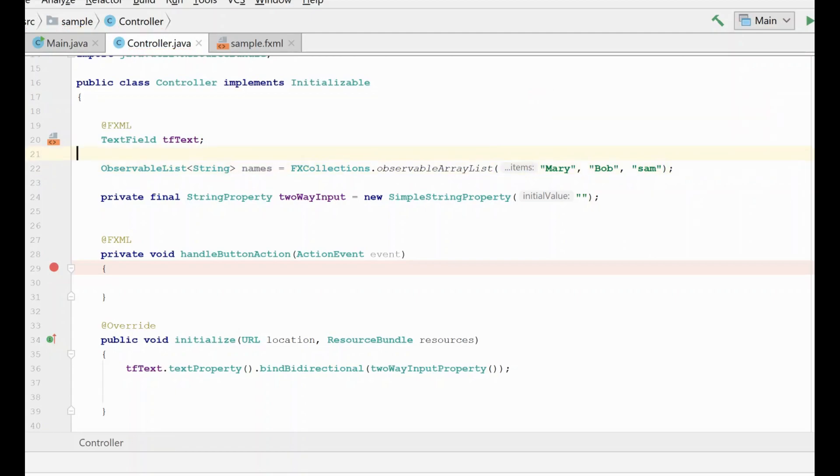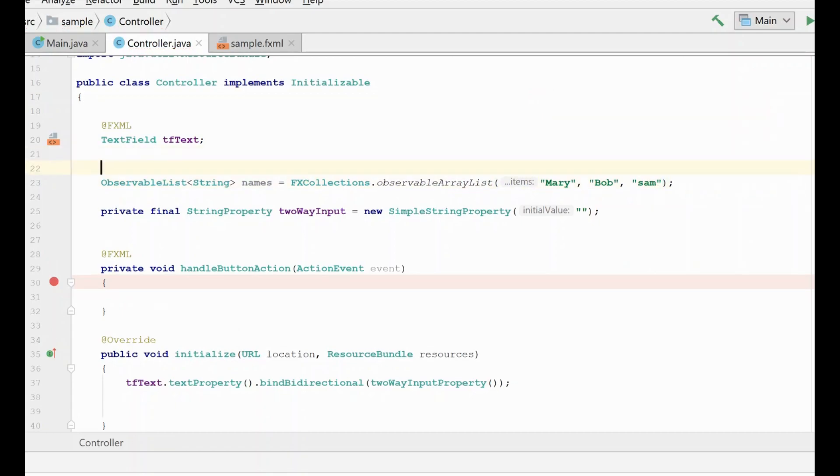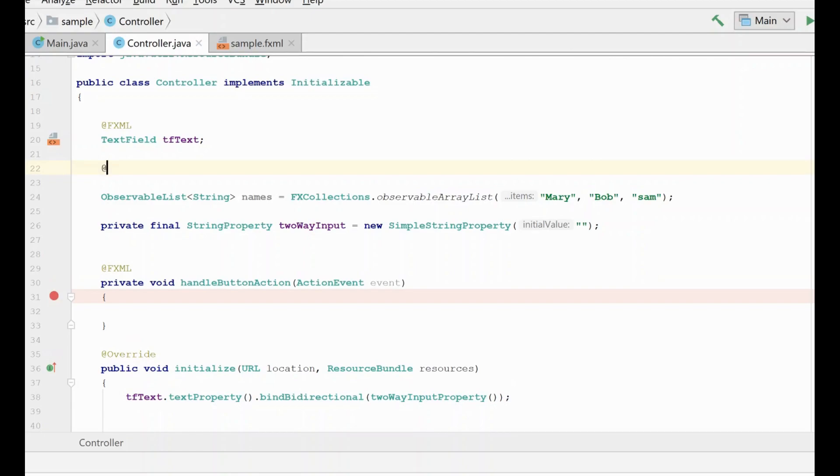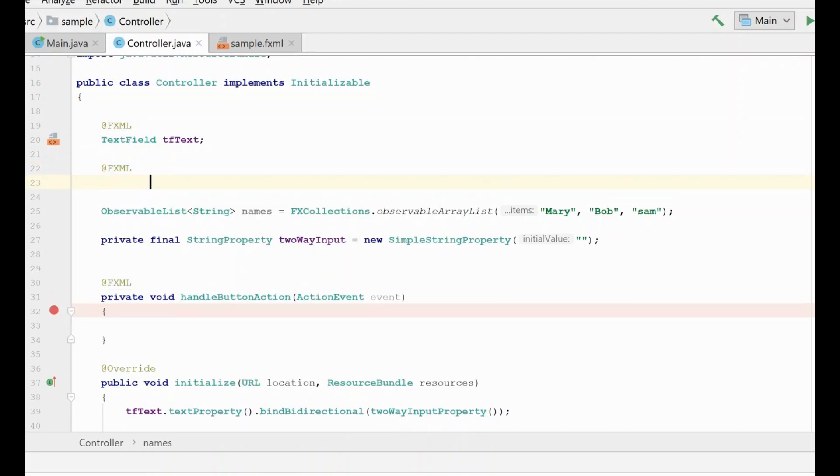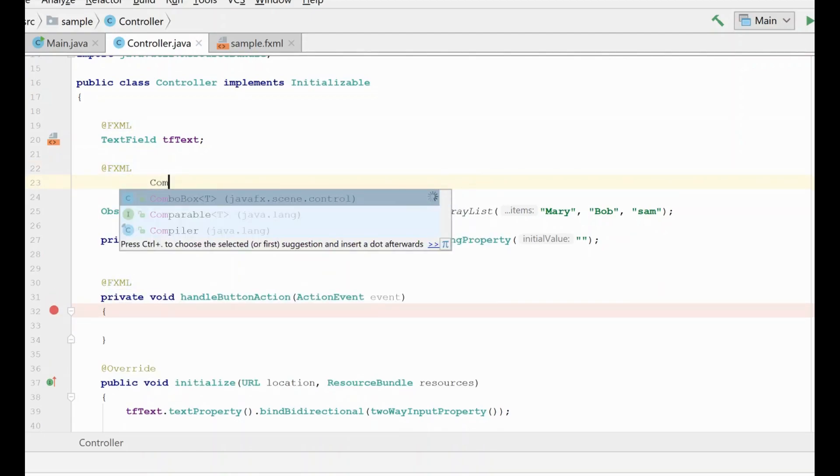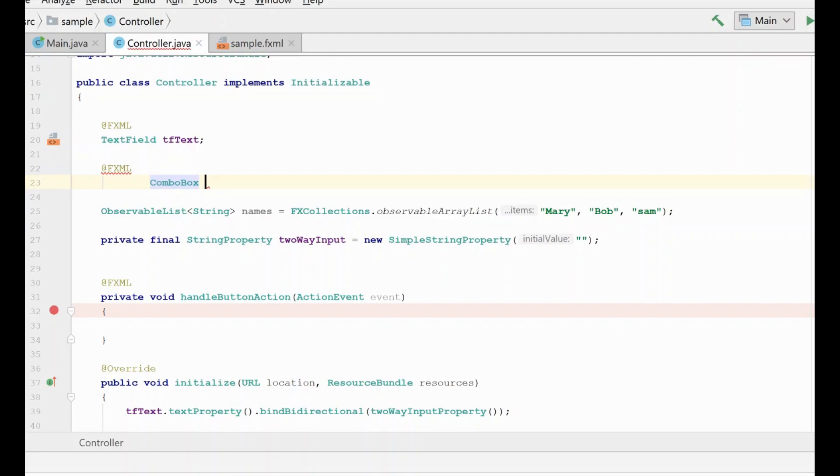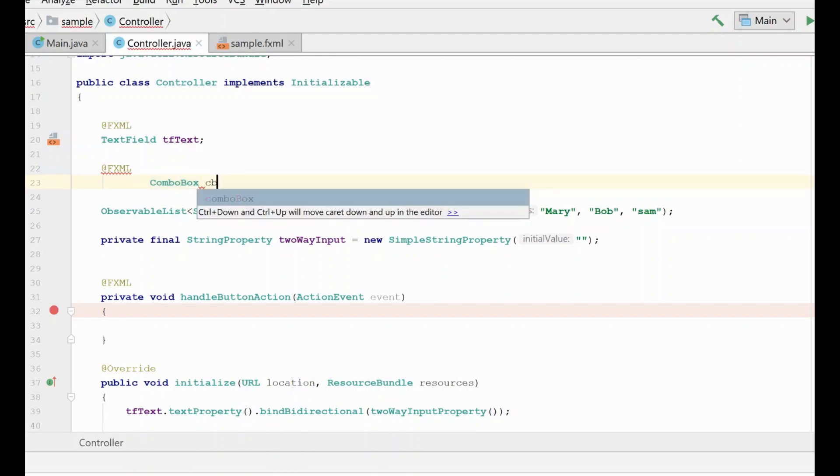Now that we have our list of names, we need to get a reference to the combo box that we have in the fxml, so let's do that.